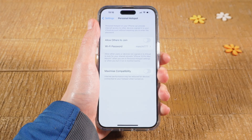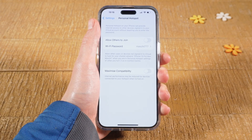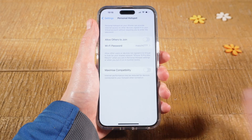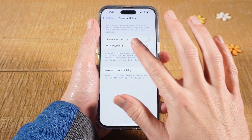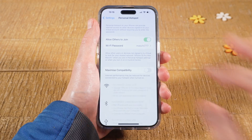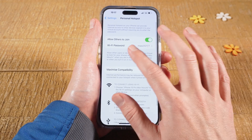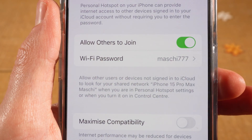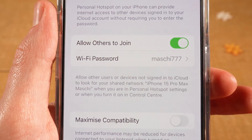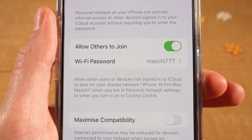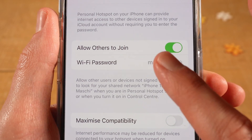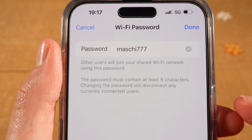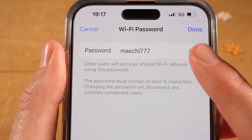Now to activate your personal or mobile hotspot on the iPhone 15, make sure that the toggle 'Allow Others to Join' is toggled on. Below you will see your password. If you're doing that for the first time, your iPhone might suggest a password for you. In any case, you can tap on that password and change it to your liking.